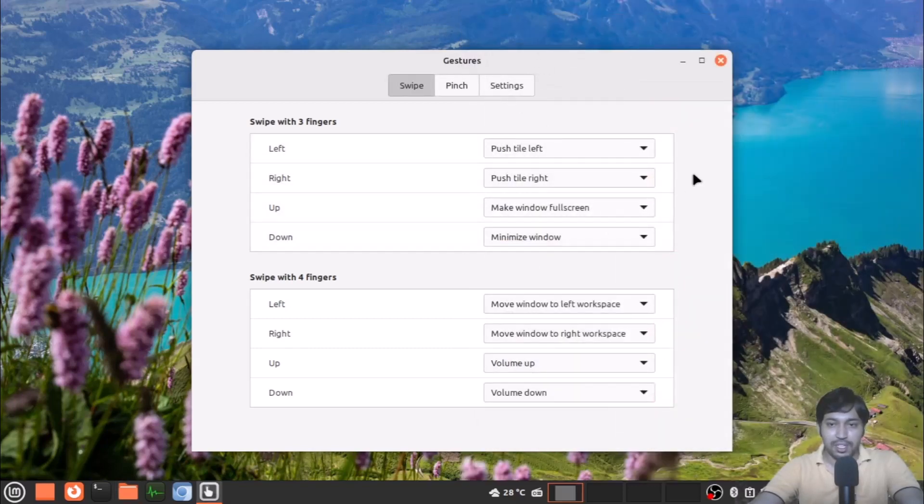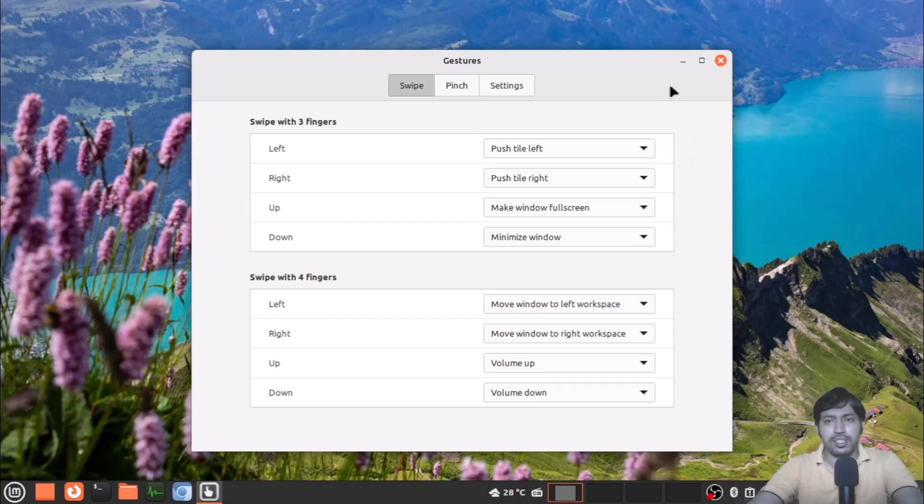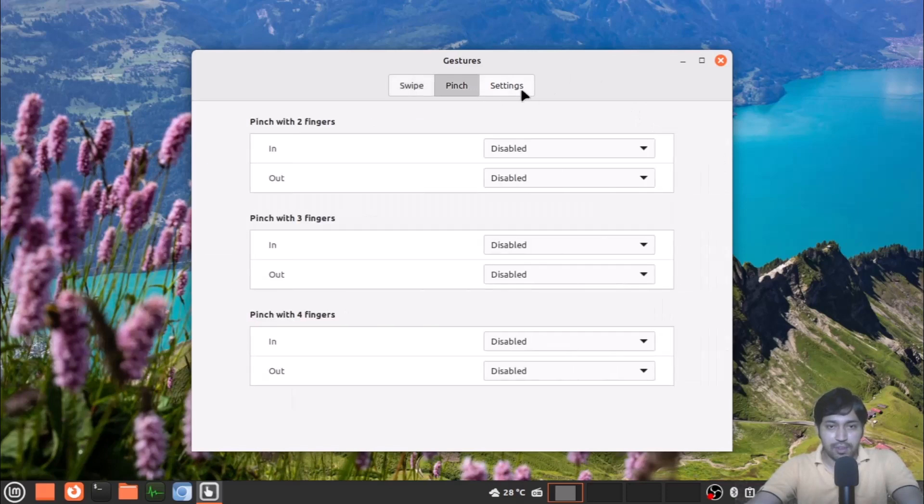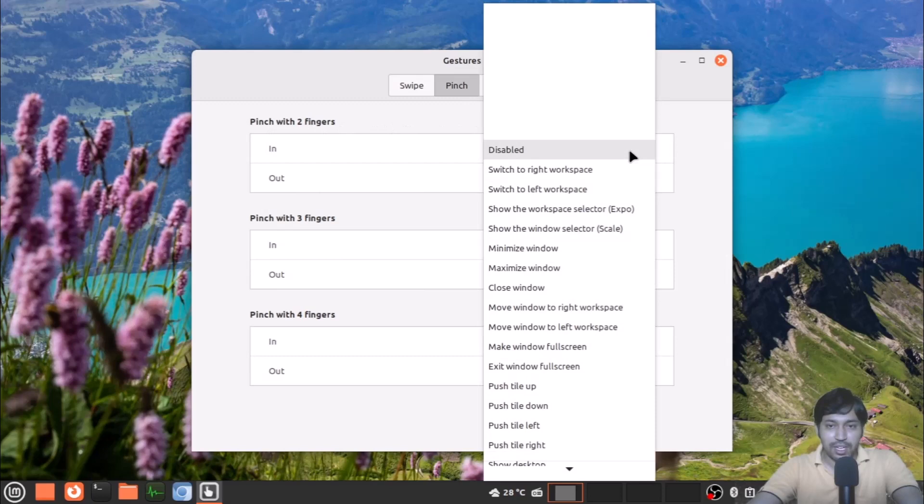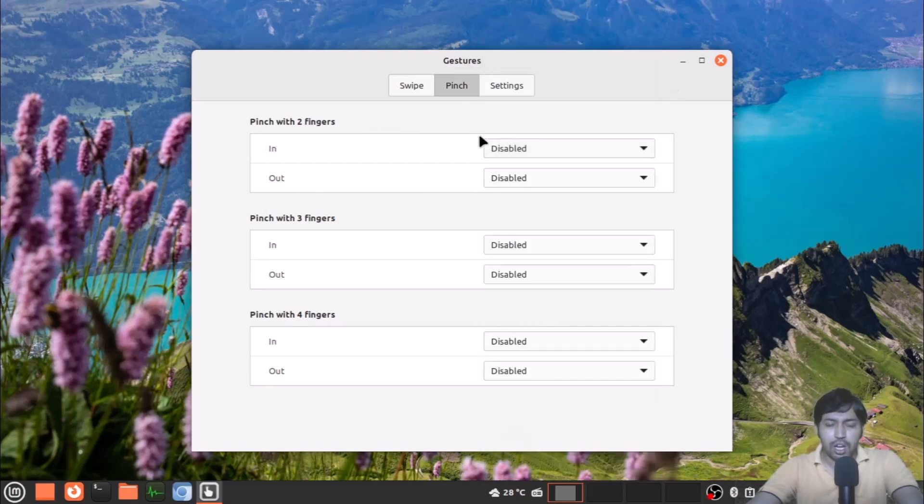I think the tiling has pretty much improved and is very quick with these touch gestures. These touch gestures are not like GNOME, but they are useful and I think they will be improved more in the future. Also, pinch with two fingers, you can enable something.